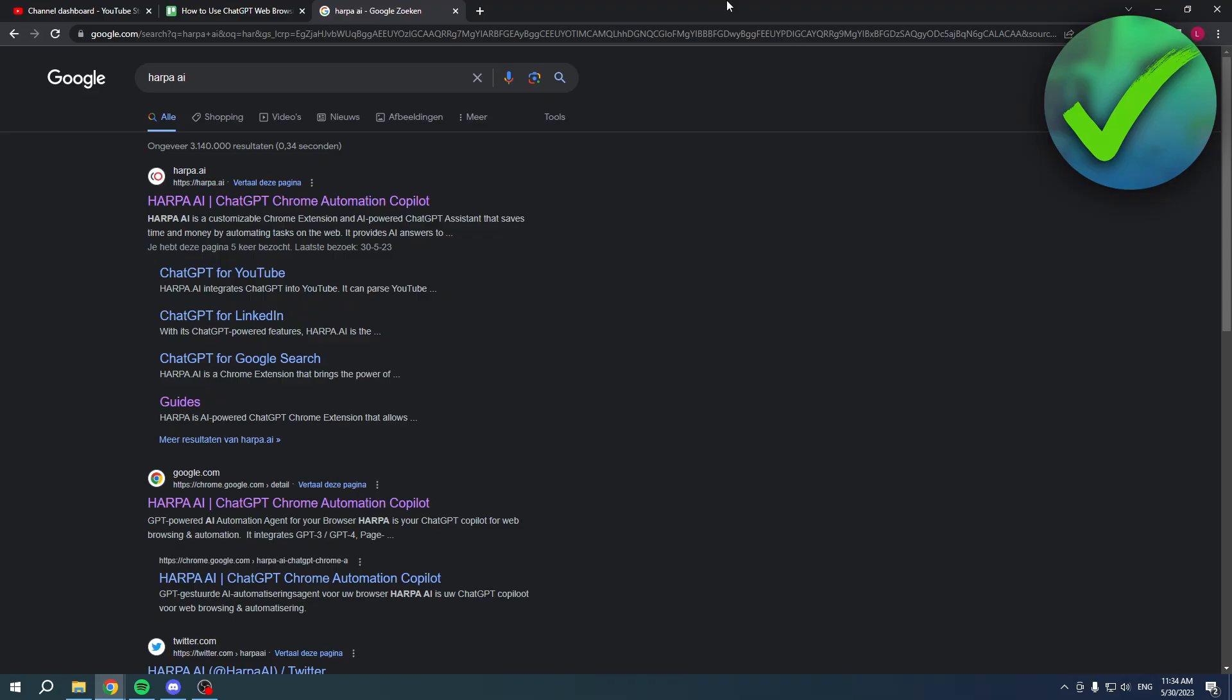How to use ChatGPT web browsing using Harpa AI - that's what I'm going to show you guys in this pretty quick and easy video because it's actually super easy to do. So basically, I have searched for Harpa AI right over here.